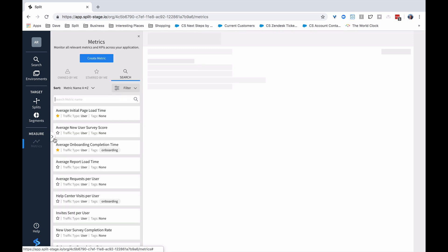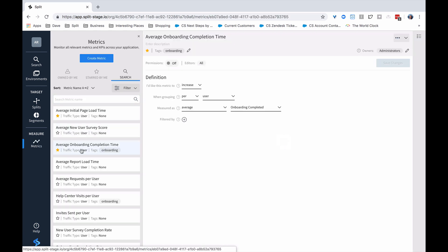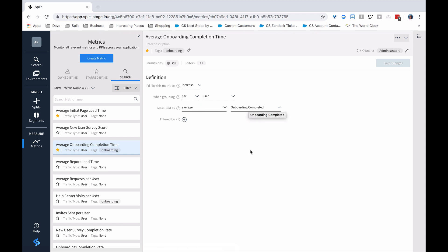Finally, metrics is the third object that we take a look at. Here, we're looking at the increase on a per-user basis of the average ability for someone to complete onboarding. Essentially, what we're doing is associating an impression that a user gets to an event — in this case, completing onboarding — and determining whether or not we got the outcome that we were hoping for, the outcome we expected.